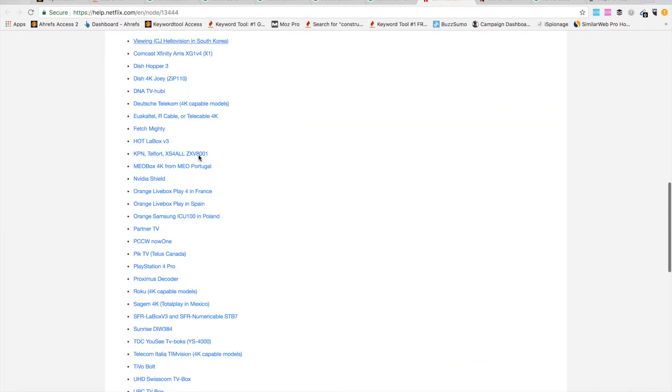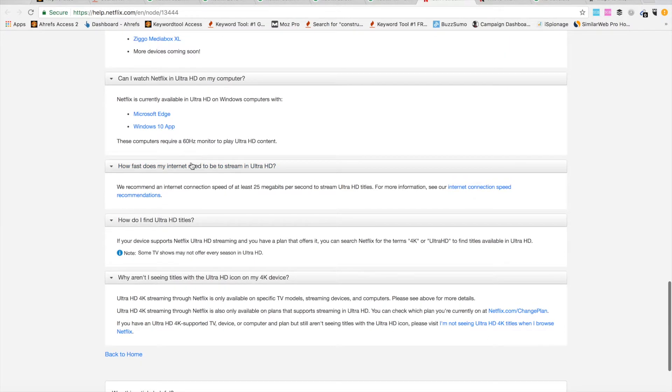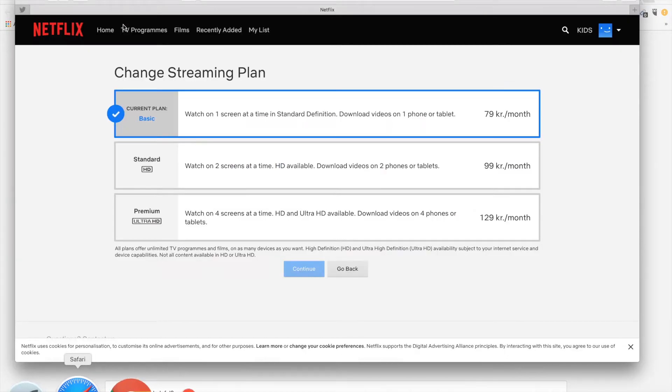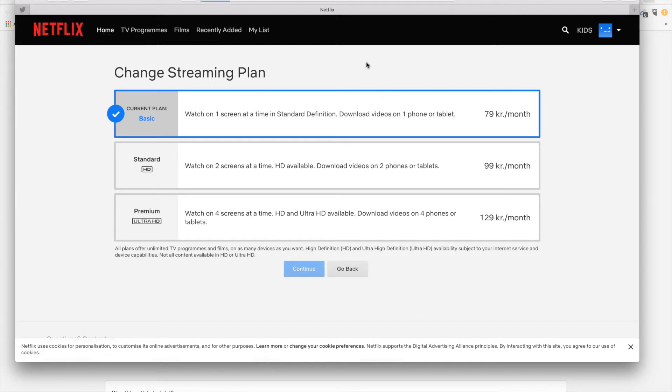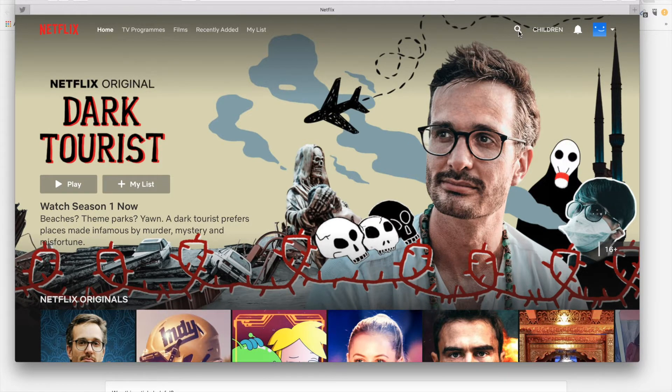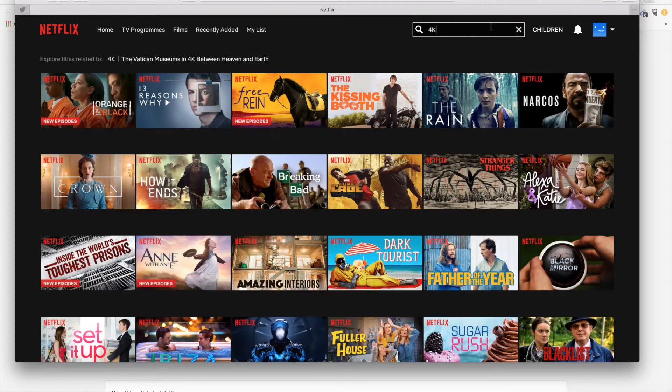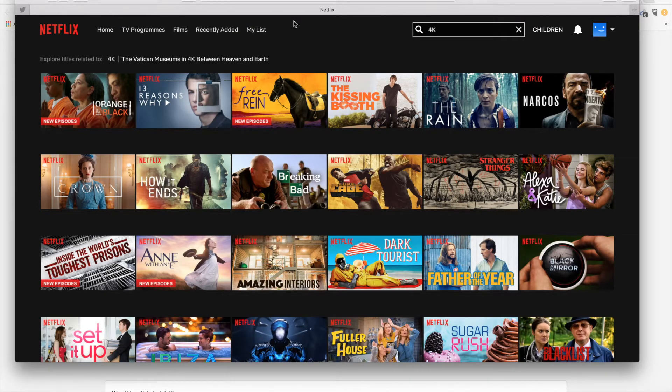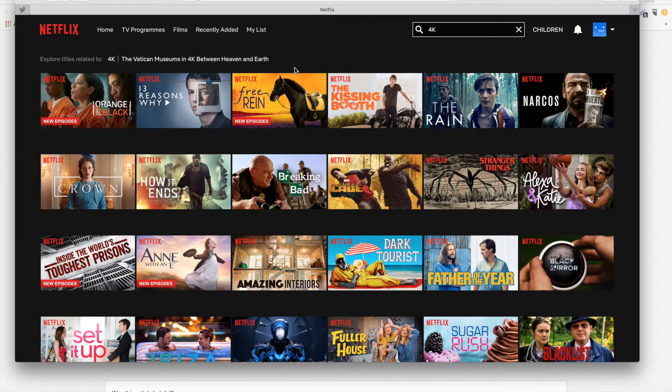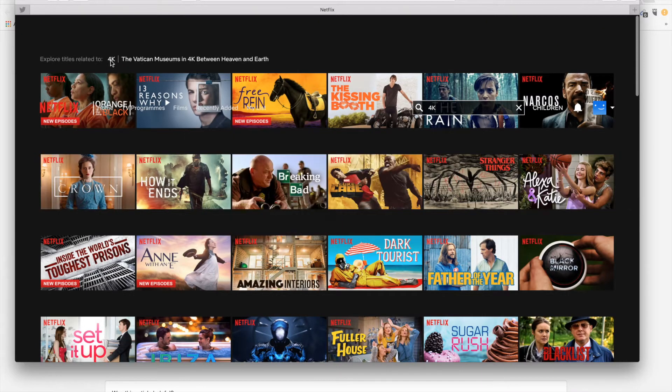Then if you have all this stuff enabled, you can just search in Netflix for example for 4K, and you will be shown all the movies and TV series which are available in 4K or Ultra HD.